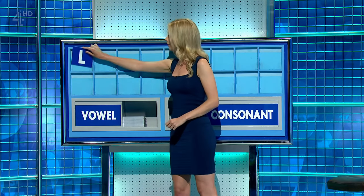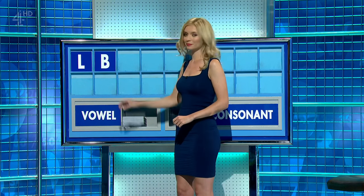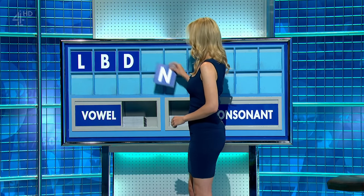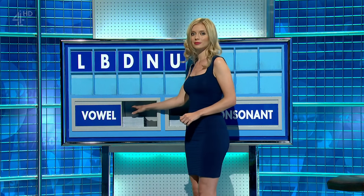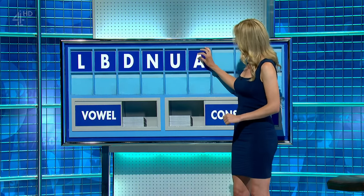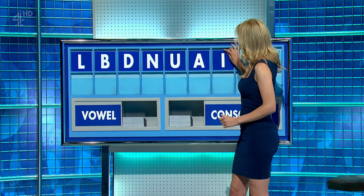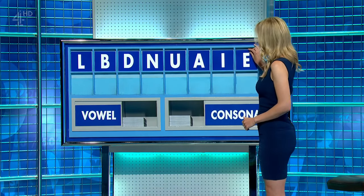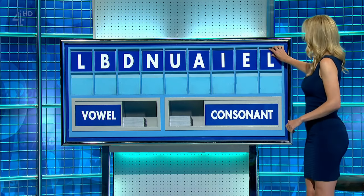Start with L. A consonant. B. And another. D. One more. N. Vowel, please. U. Another. A. Another. I. Another, please. E. And a final consonant. And a final L. P.